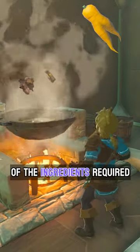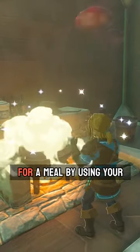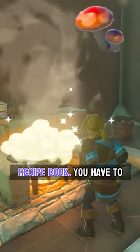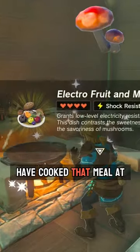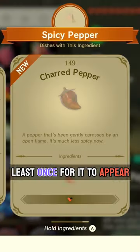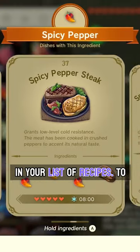You can quickly select all of the ingredients required for a meal by using your recipe book. You have to have cooked that meal at least once for it to appear in your list of recipes.